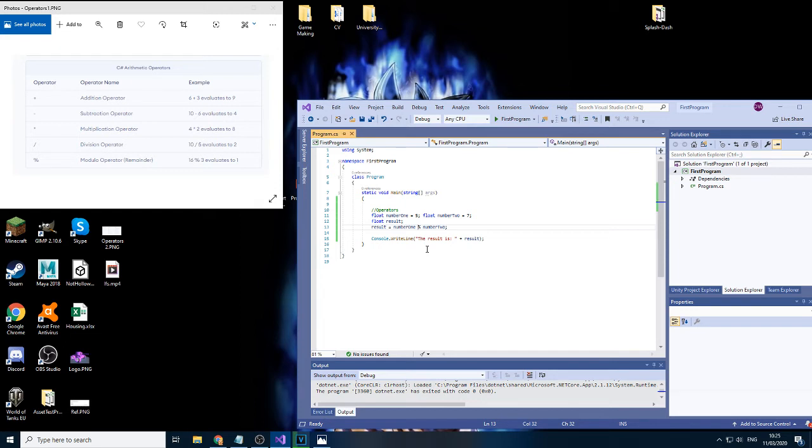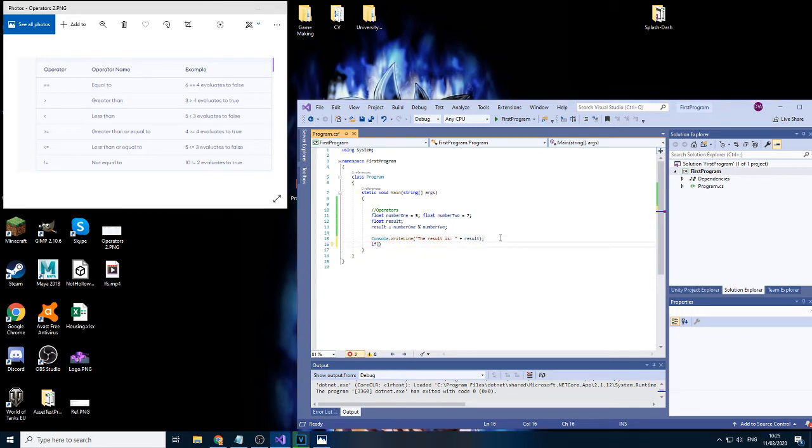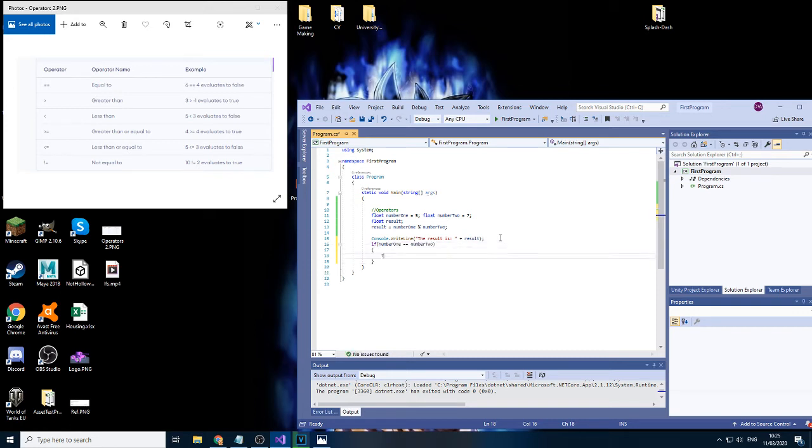Moving on is our second type. Those are the ones I briefly covered in the previous videos. So if we have an if, and let's just say if number one is equal to number two, then we'll have... Let's just copy this for now.